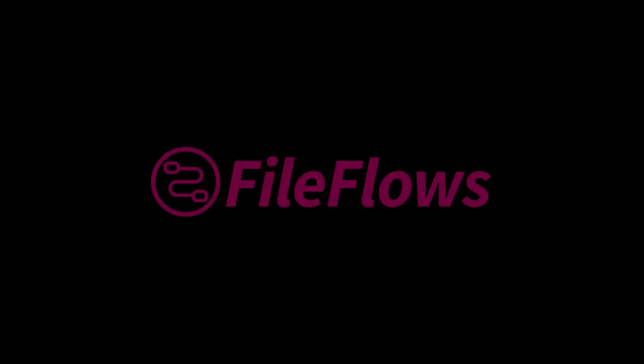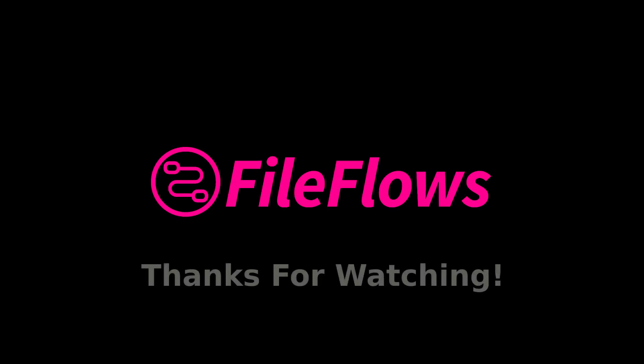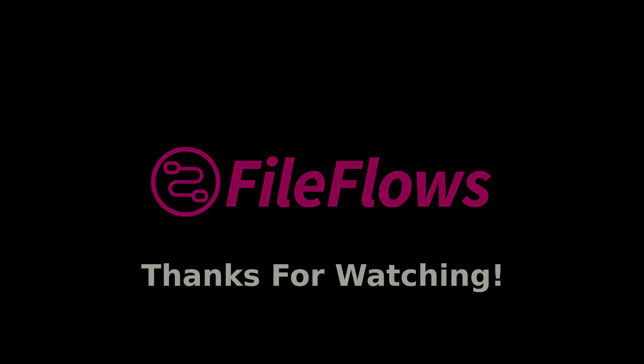That's it! You've successfully added an external processing node to your FileFlows server. If you need further assistance, reach out to our support channels. Thanks for watching!